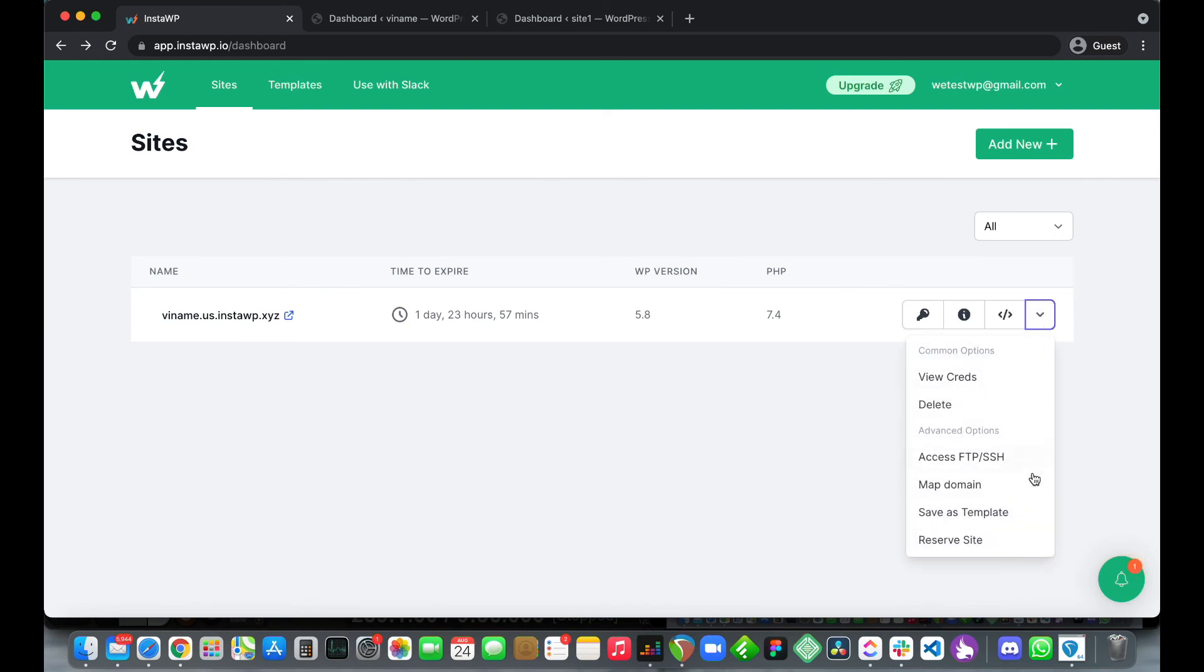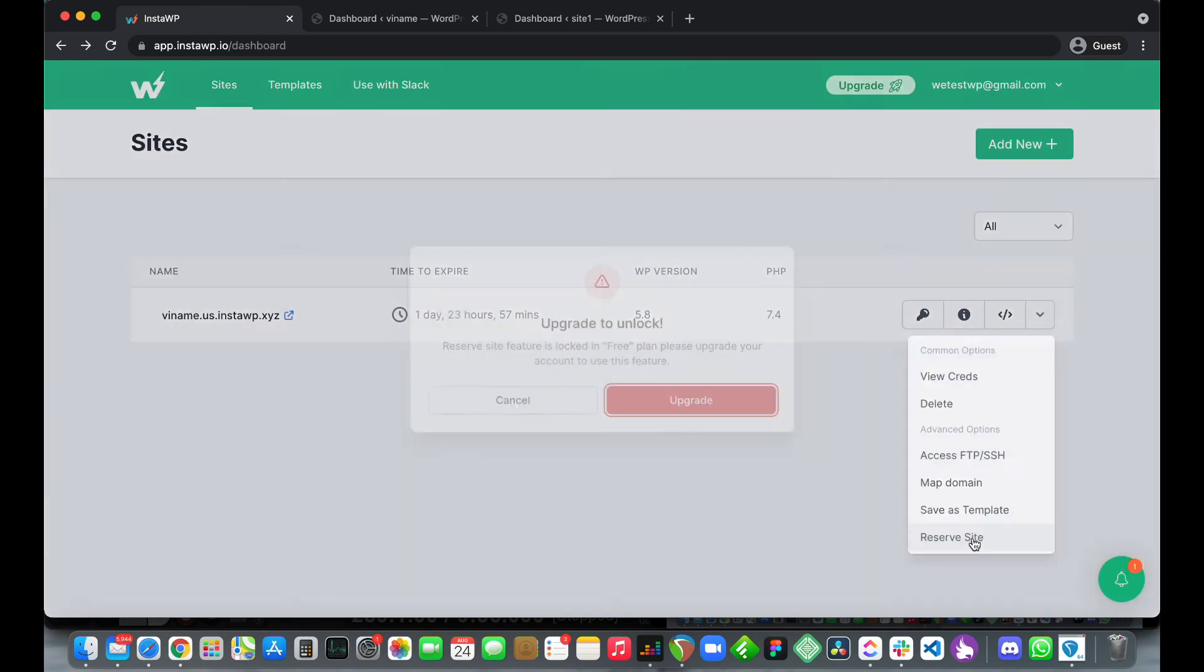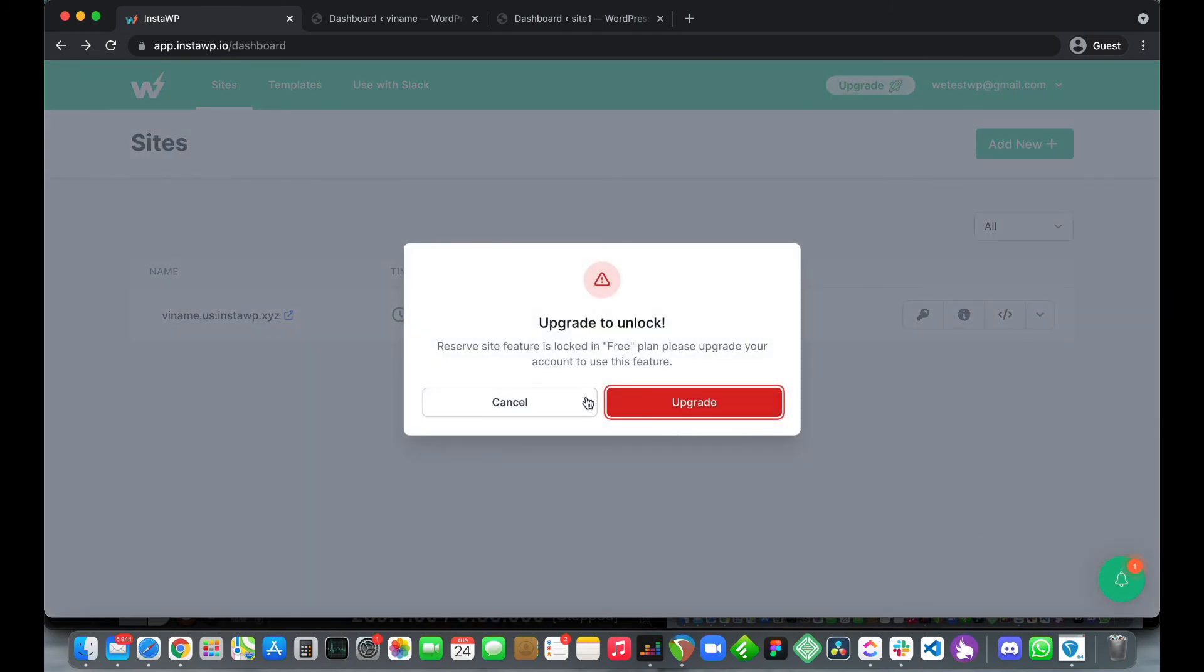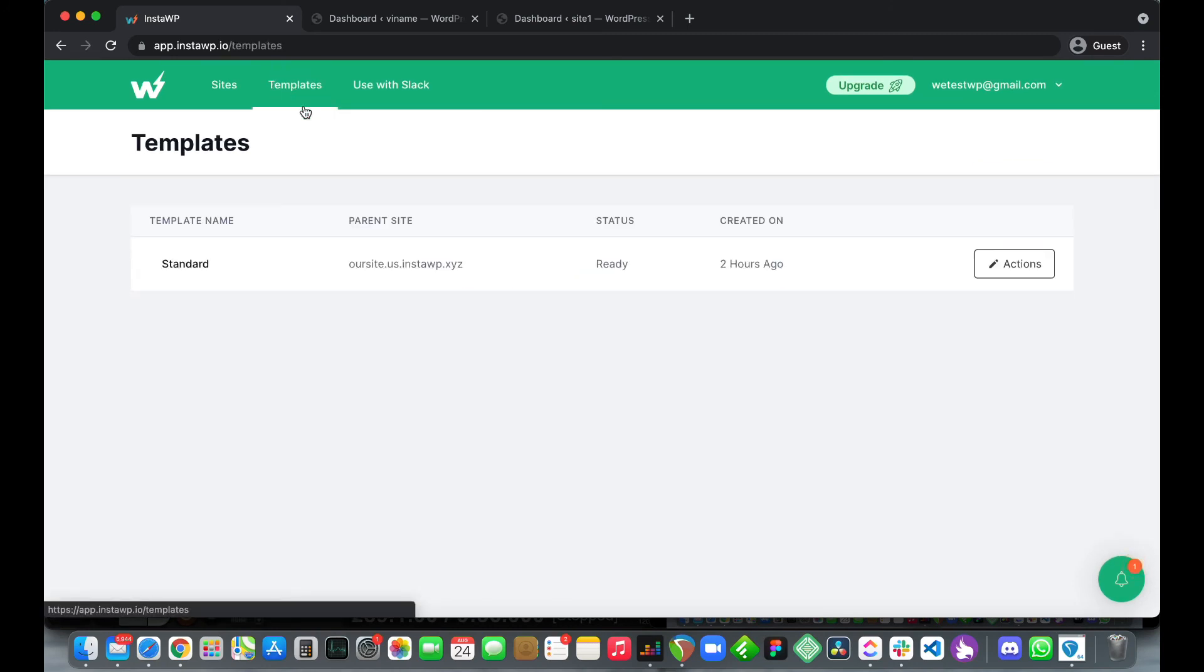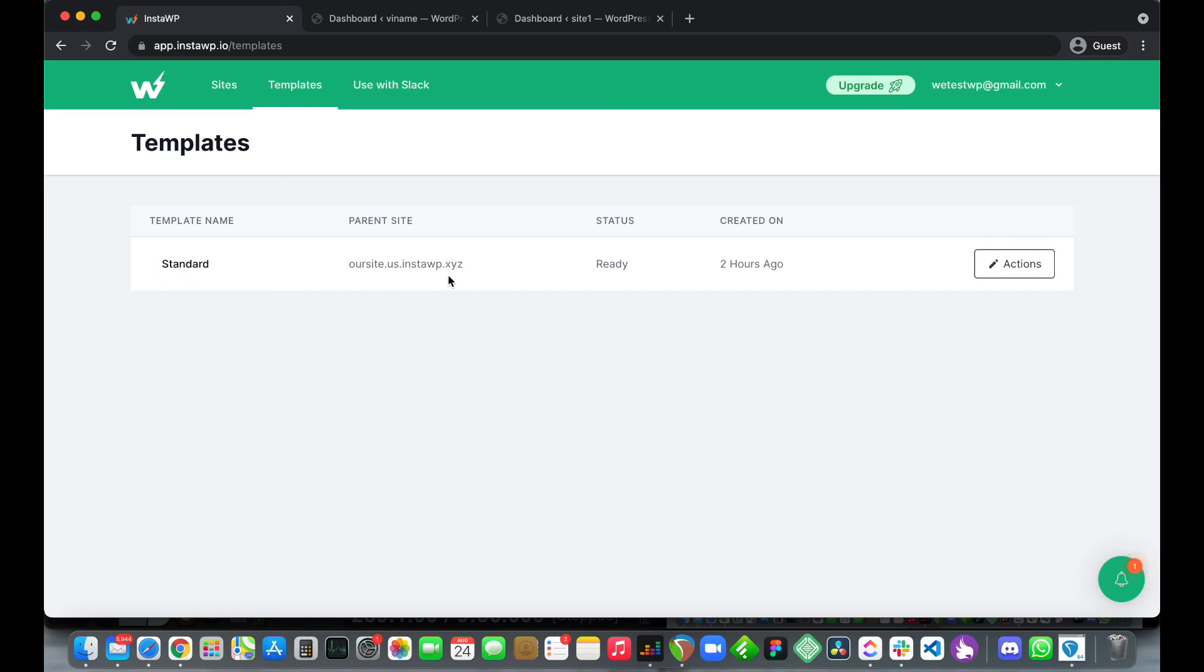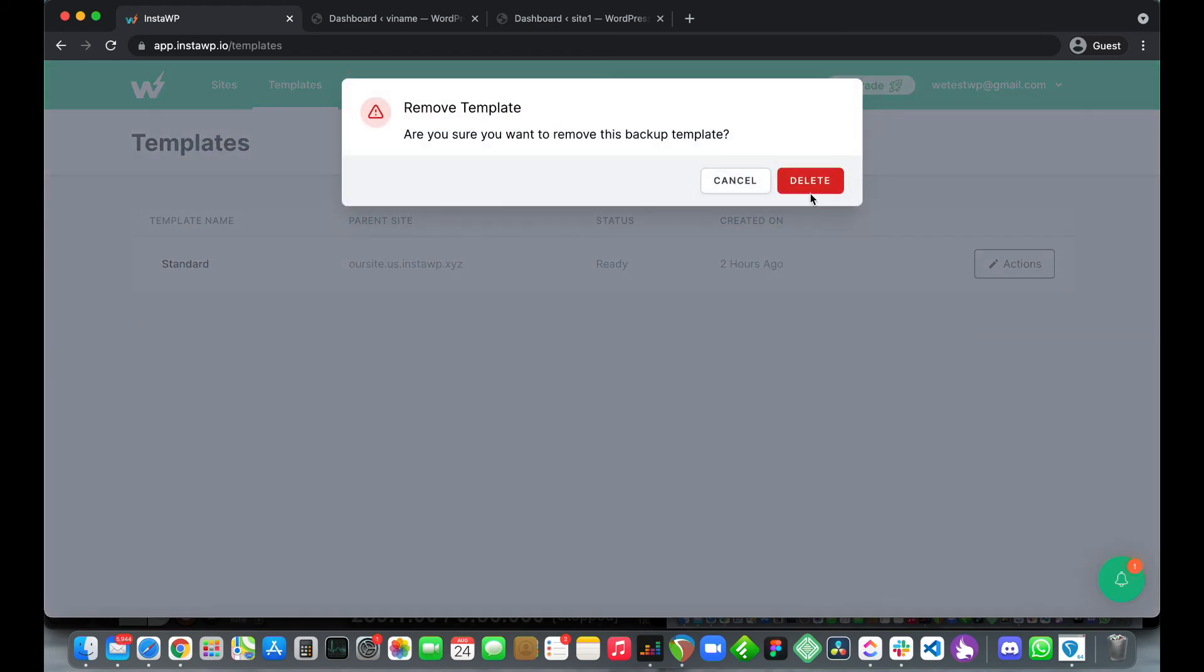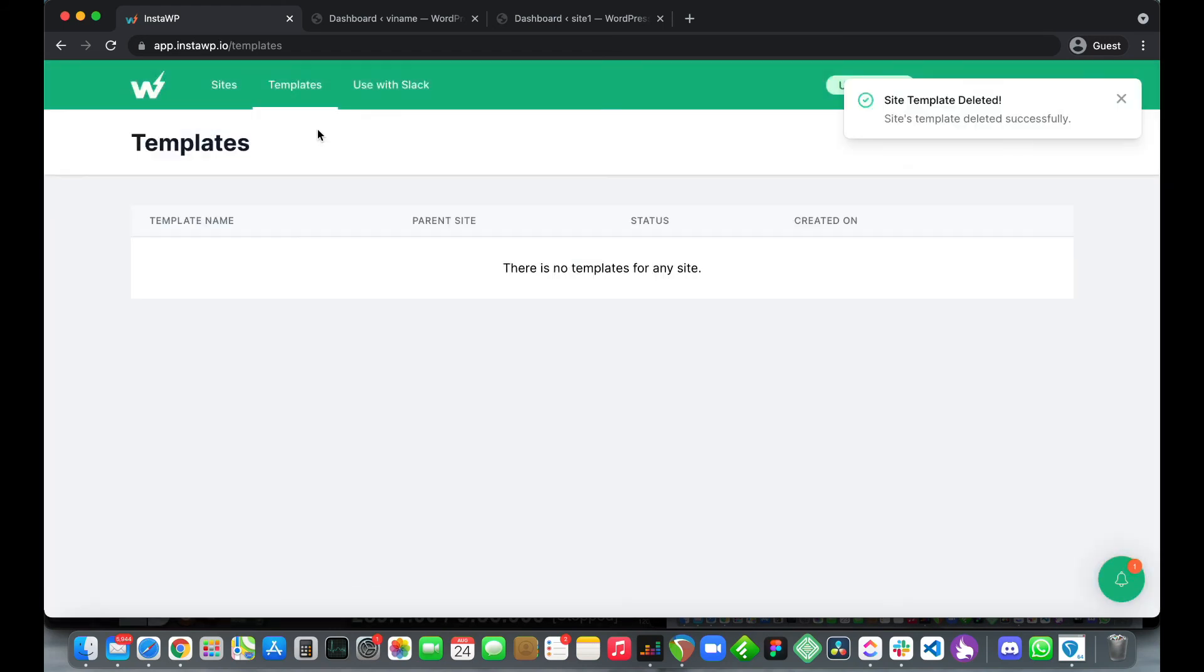The next feature reserve site is also a pro feature. Let's check out our templates bar at the top. Here we see our template is called standard, its status is ready, created two hours ago. If we go over to the right and click actions we can actually delete this template.